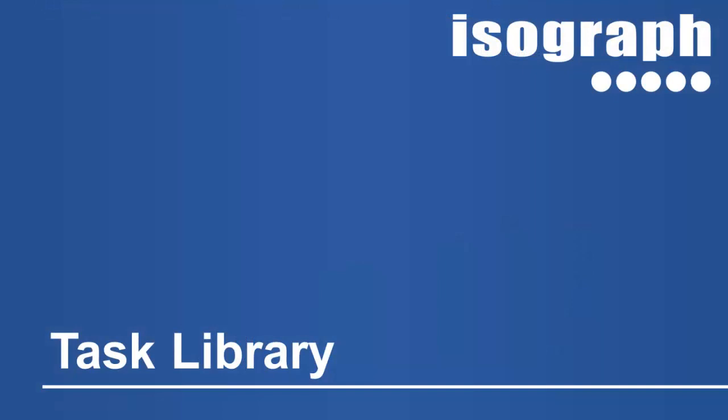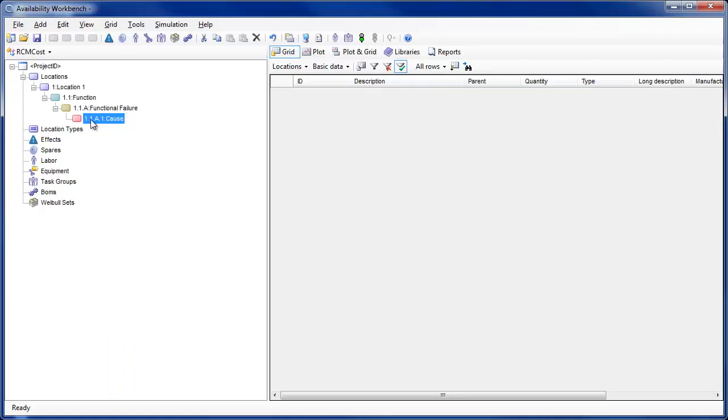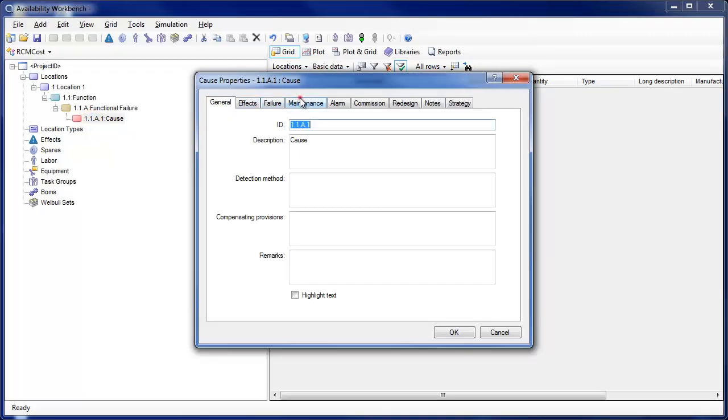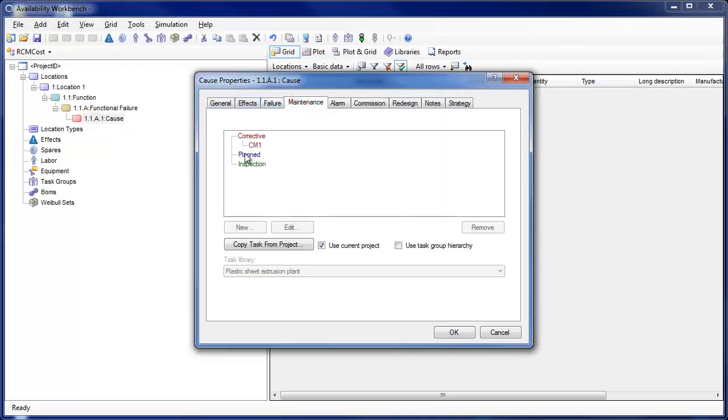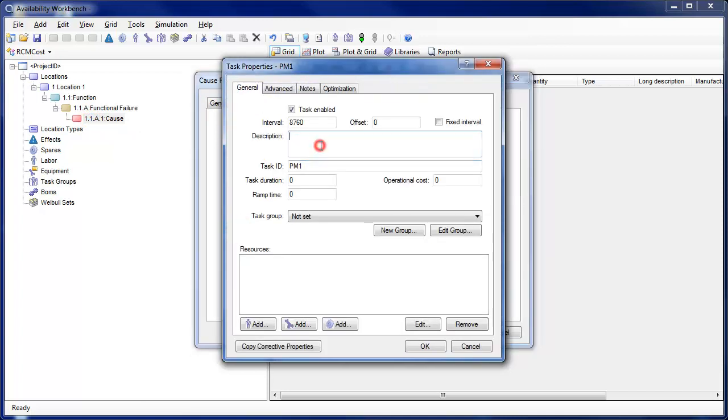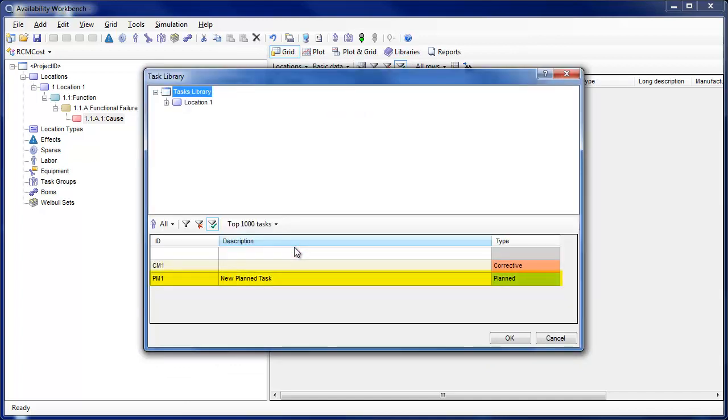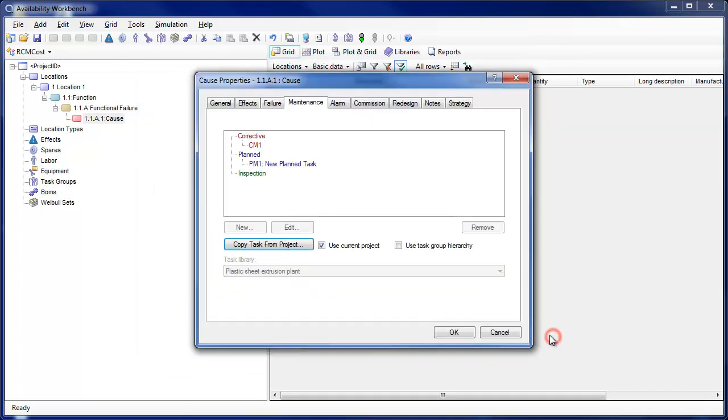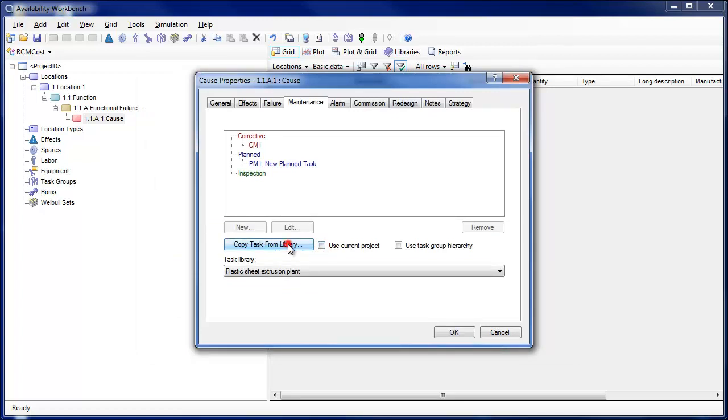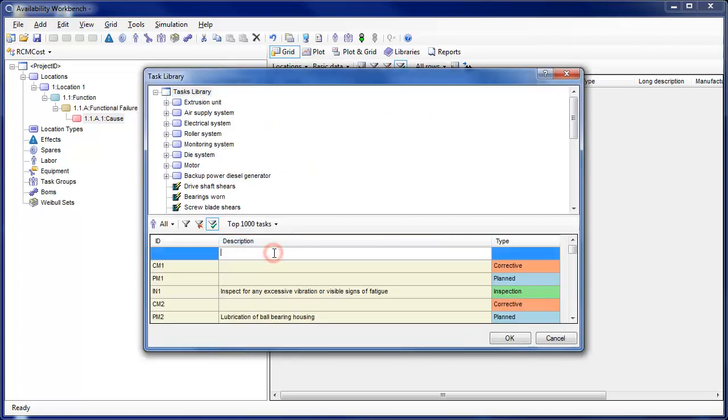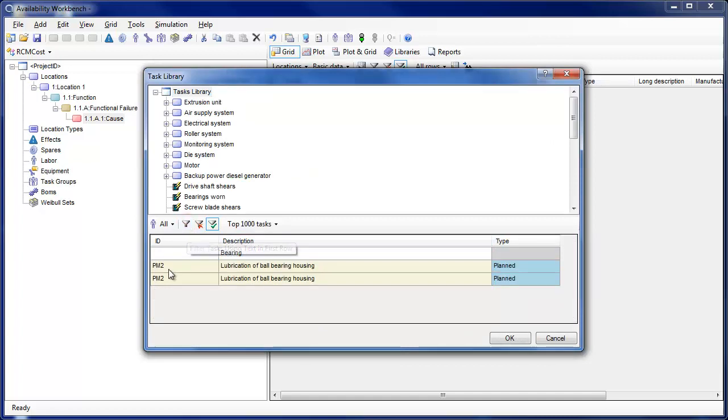The Task Library facility allows users to build libraries of common tasks and search, filter, and copy these tasks into RCM cost causes and AvSIM failure models. A task library is similar in concept to any other Availability Workbench library. You may build a task library simply by adding tasks to RCM cost causes or AvSIM failure models. Existing projects may also be attached as libraries and all the defined tasks will be available to copy into the current project.